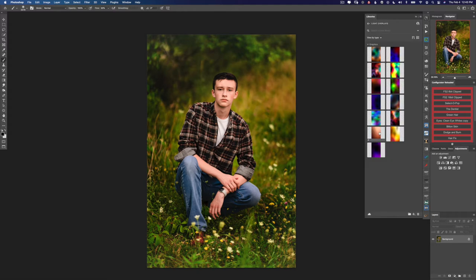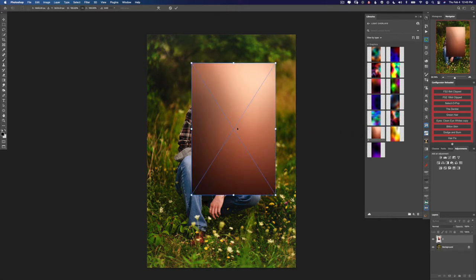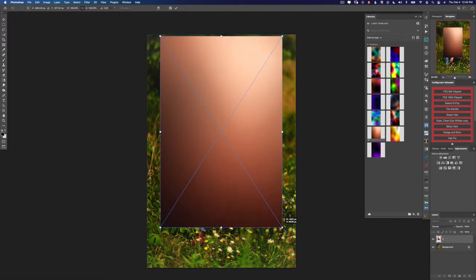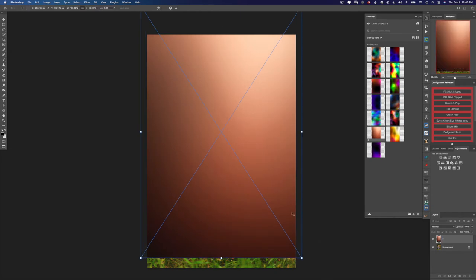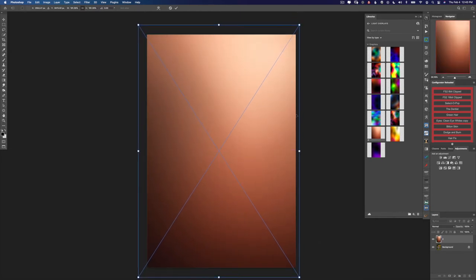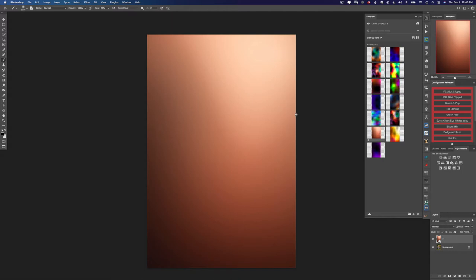Now I'm going to open up my libraries panel and I'm going to select this light overlay and just drag it on, and it will automatically appear in a new layer. I'm going to hold down option or alt and scale this from the center so that it fits in the image just like I want it to. I'll hit enter to commit the changes.